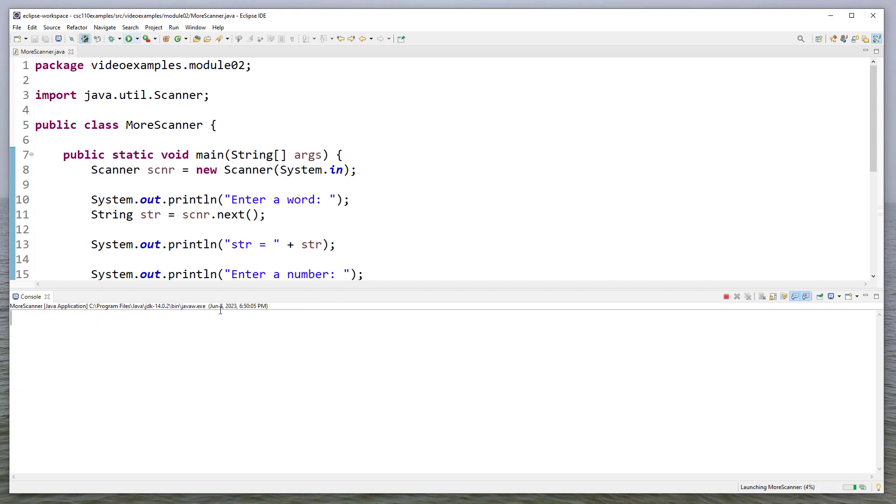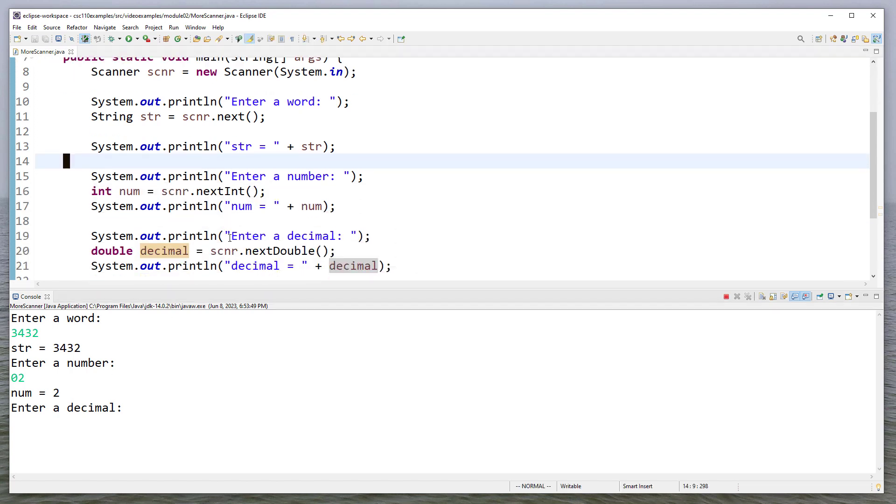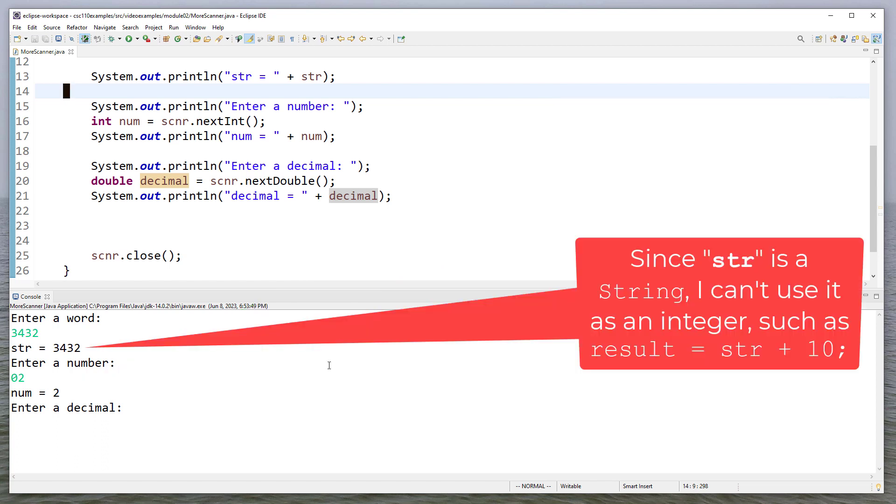Now if I enter a number here, you'll notice it just reads that number in, but it reads it as a string. So I can't do arithmetic with it. Whereas for this number, since I entered a two, and that gets stored in an integer variable, then I'm able to use that as a number later on. So that would be the difference between reading as a string versus a number.